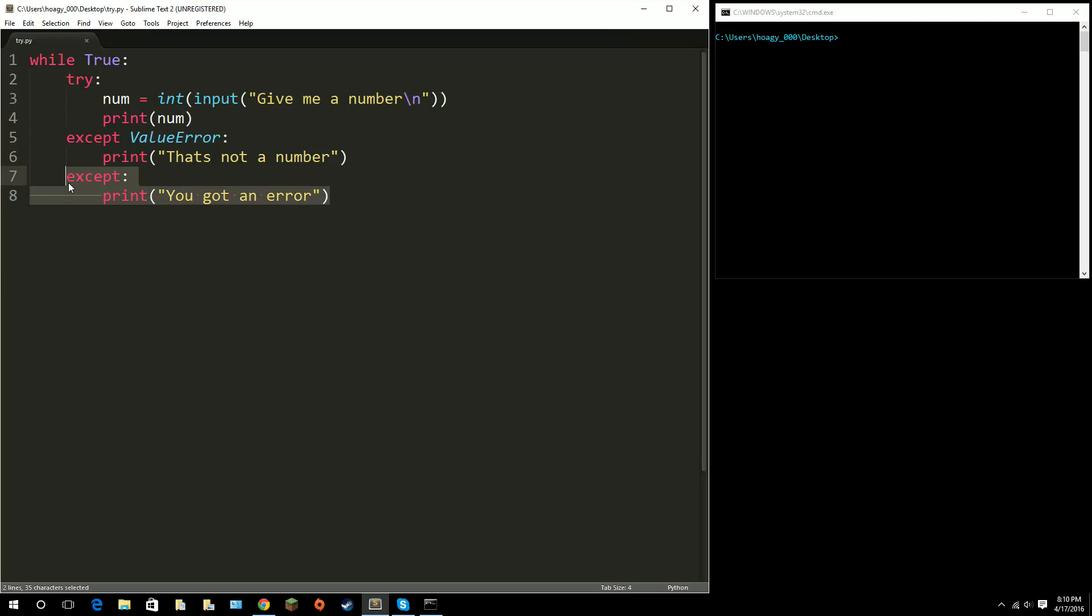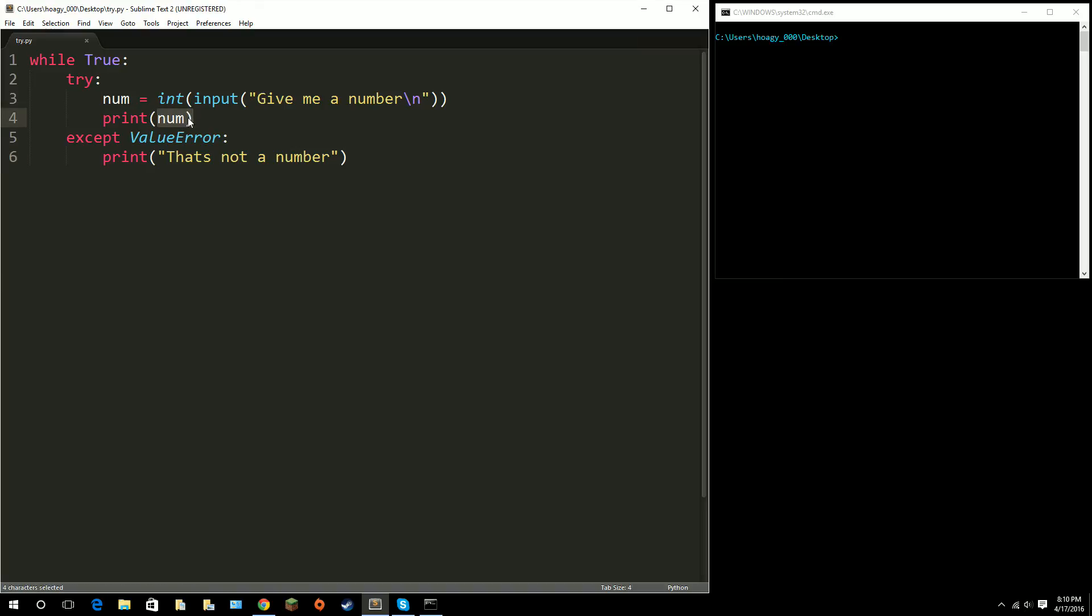Say you have a math operation. So, instead of printing it, you print num divided by, or you do 8 divided by num. Well, if num's 0, then you have to accept a divide by 0 error. But, I will get into that probably another time.